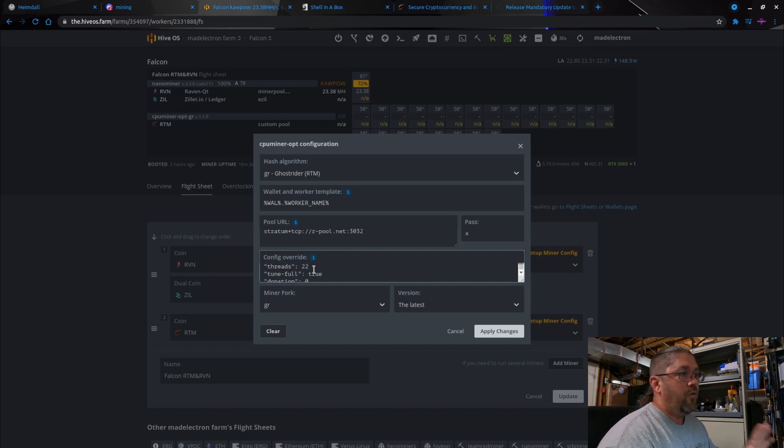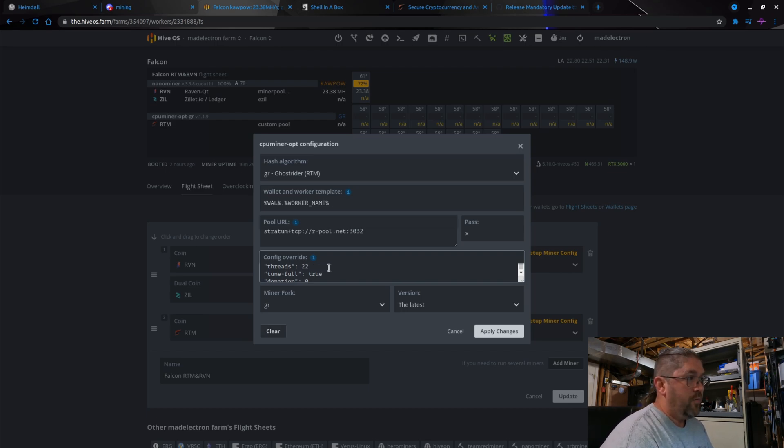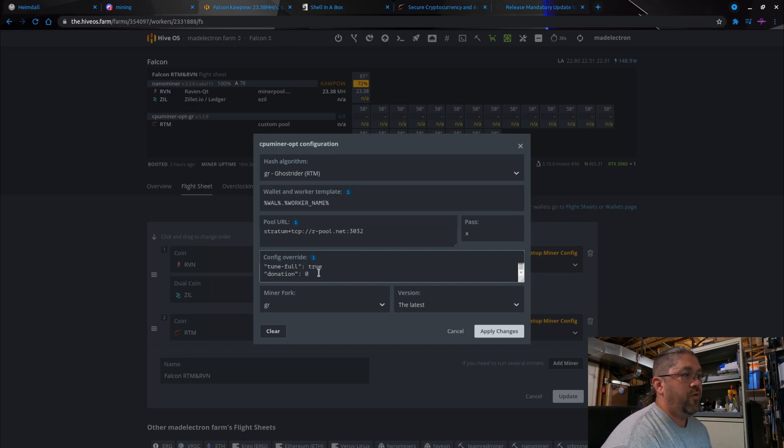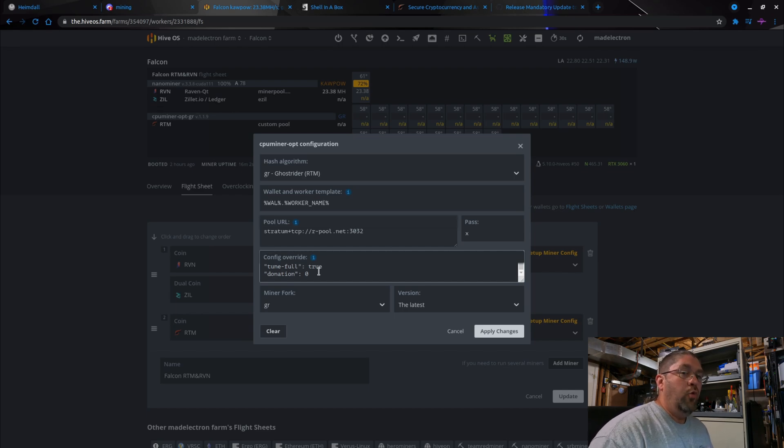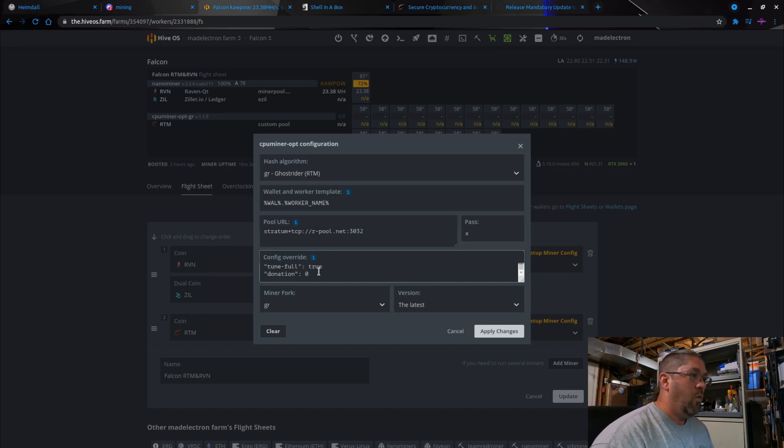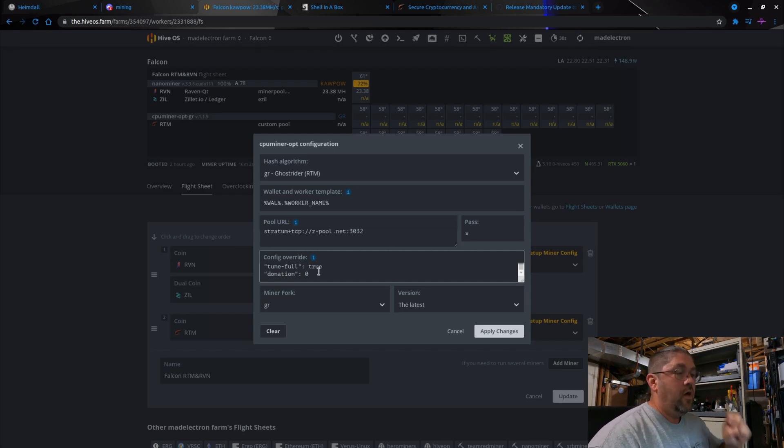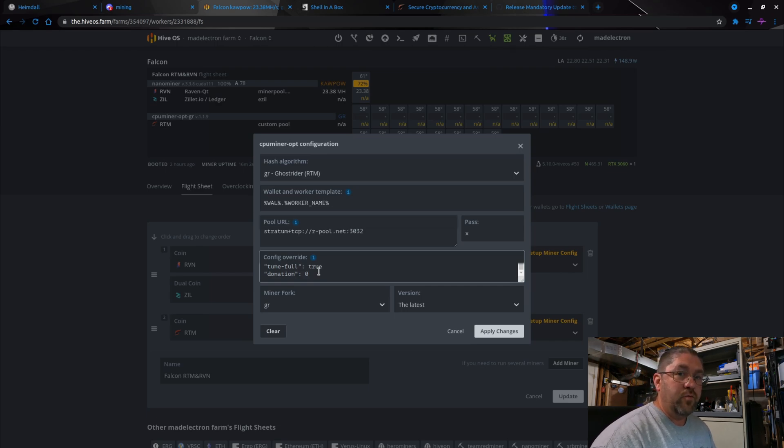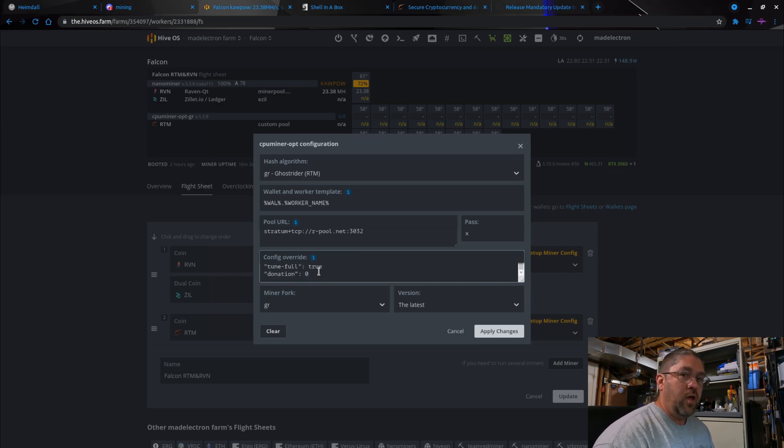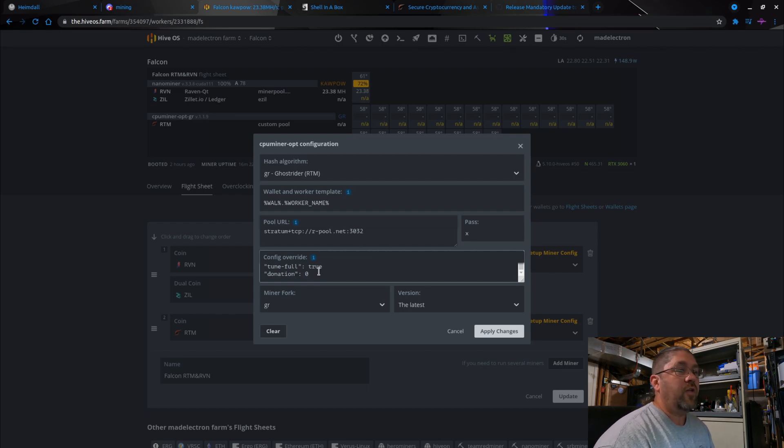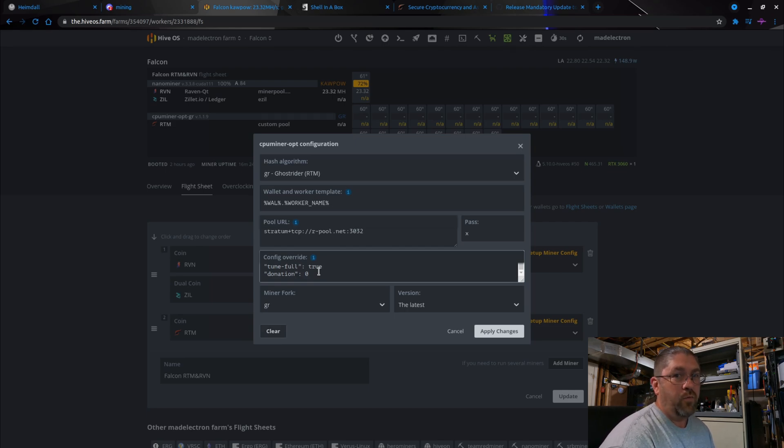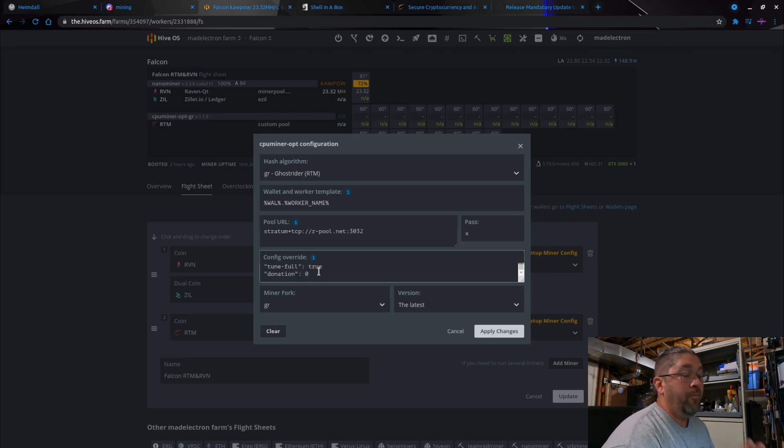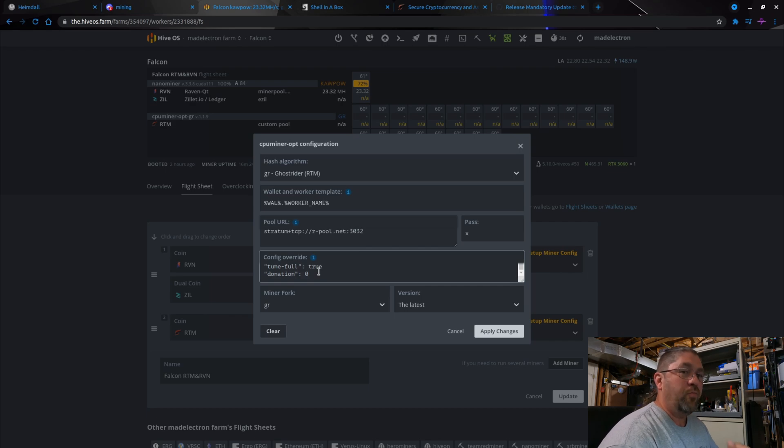Now donation zero - don't worry, I'm not cheating them out of money. It's just the easiest way to set it. Normally the donation amount or the dev fee is 1.75 percent. The lowest it can go is 1.25 percent. If you set it to zero it automatically defaults to 1.25. I'll show you in a second when we actually get to the miner logs - I'm not cheating them out of their money, I'm just bringing it down to 1.25.